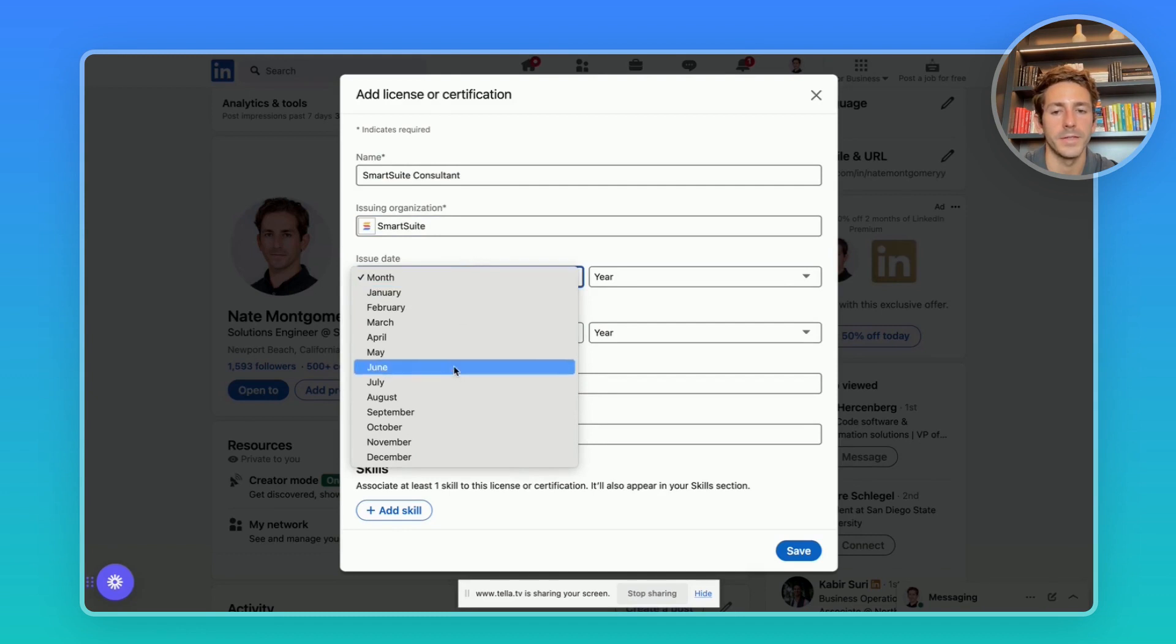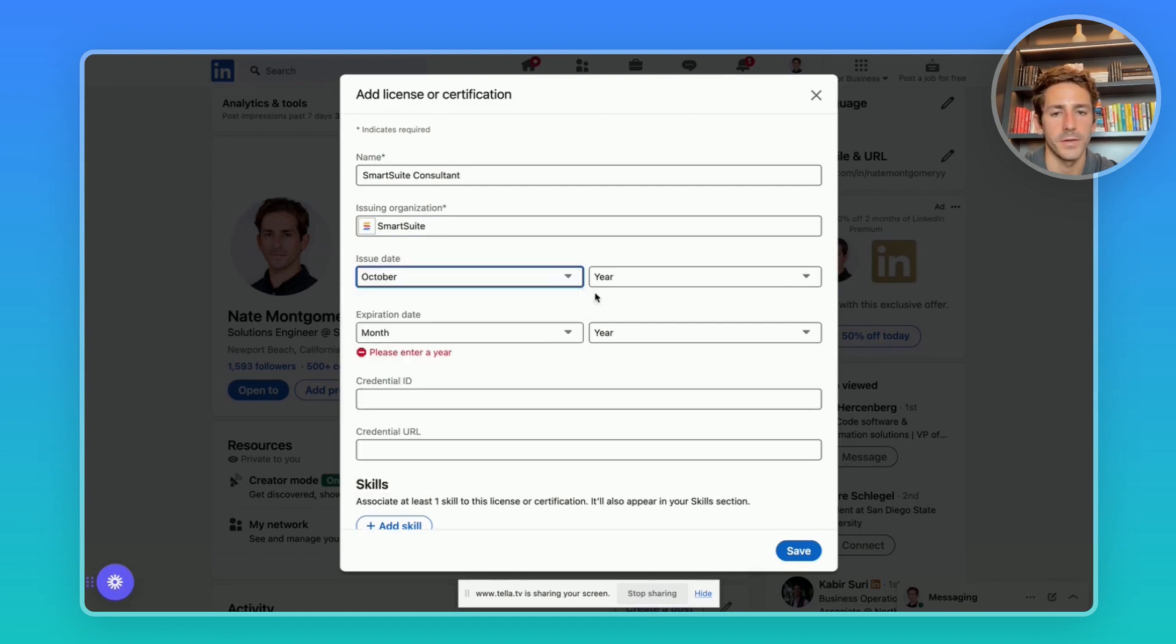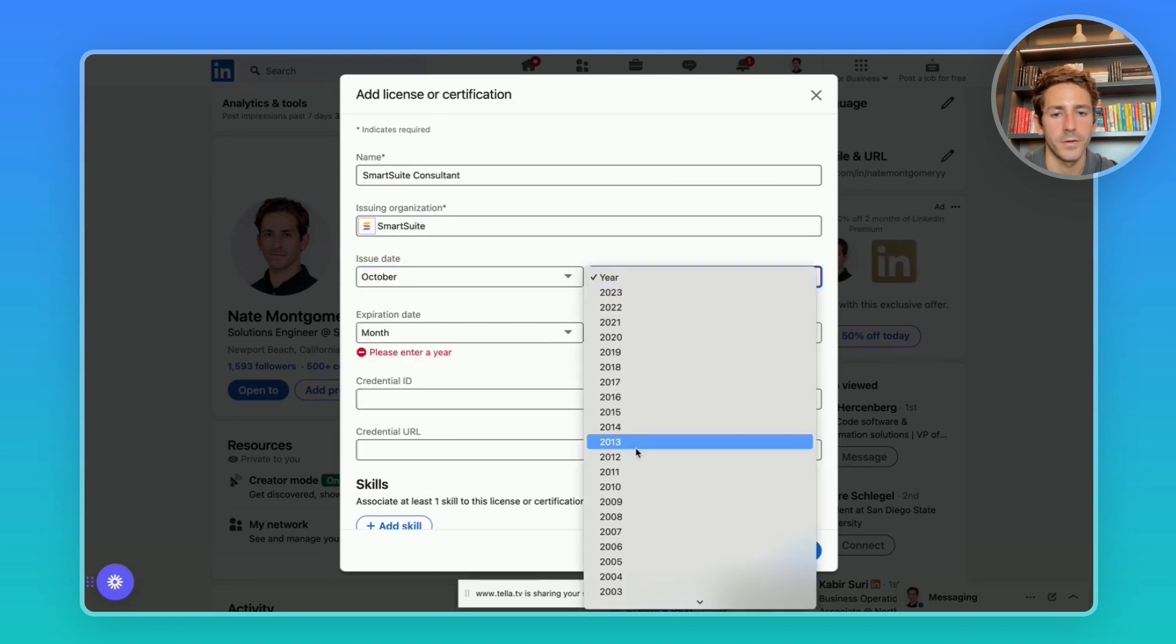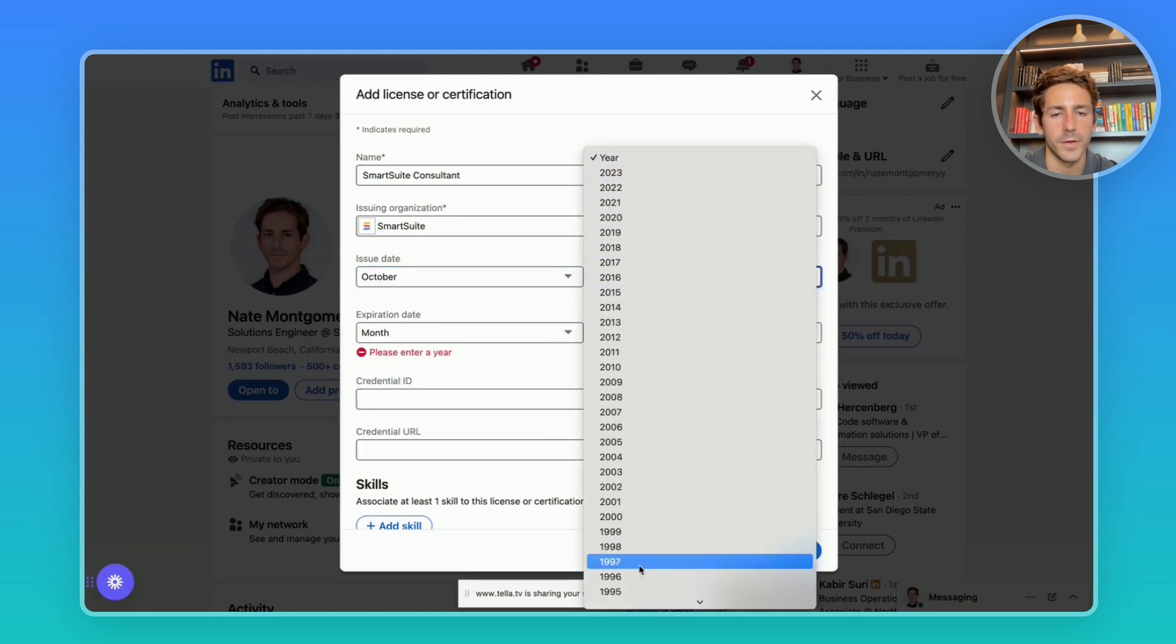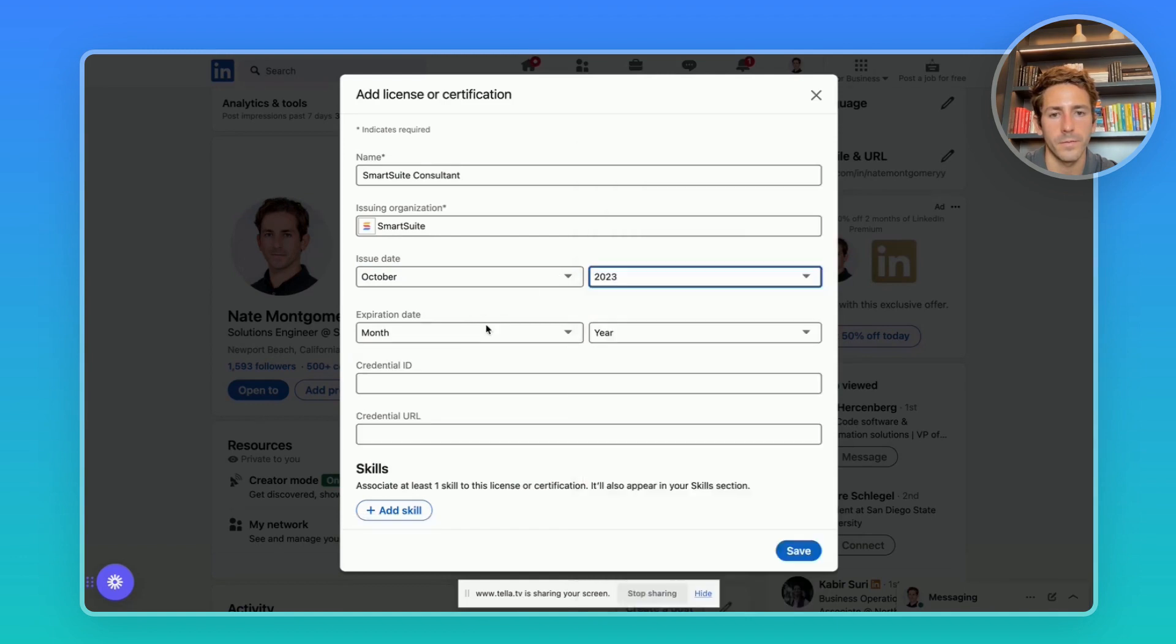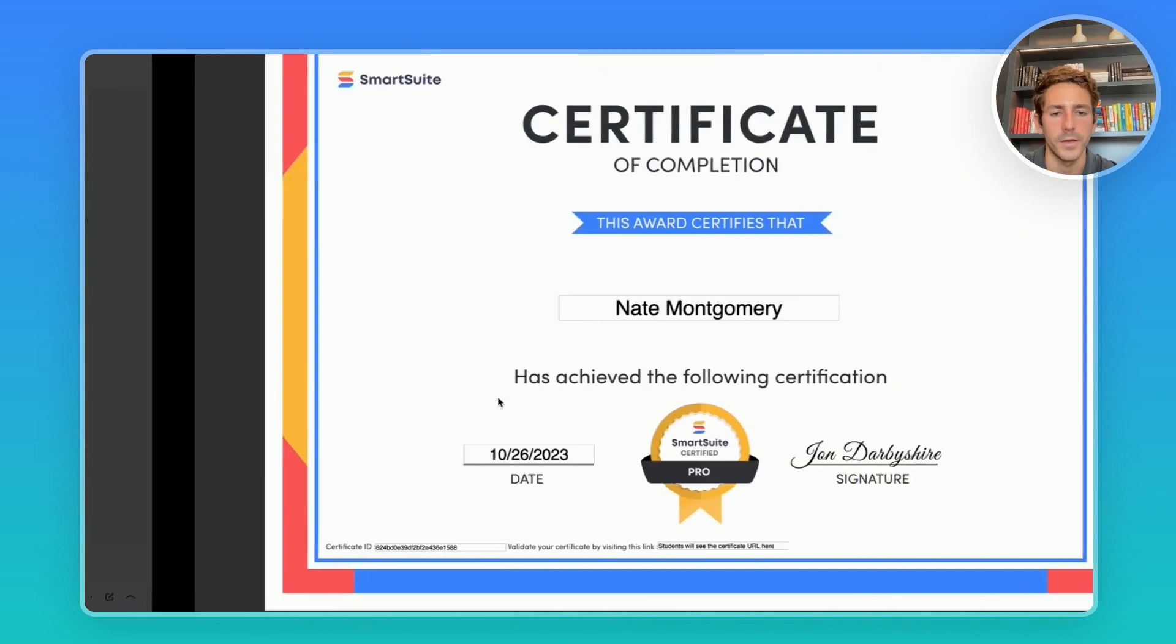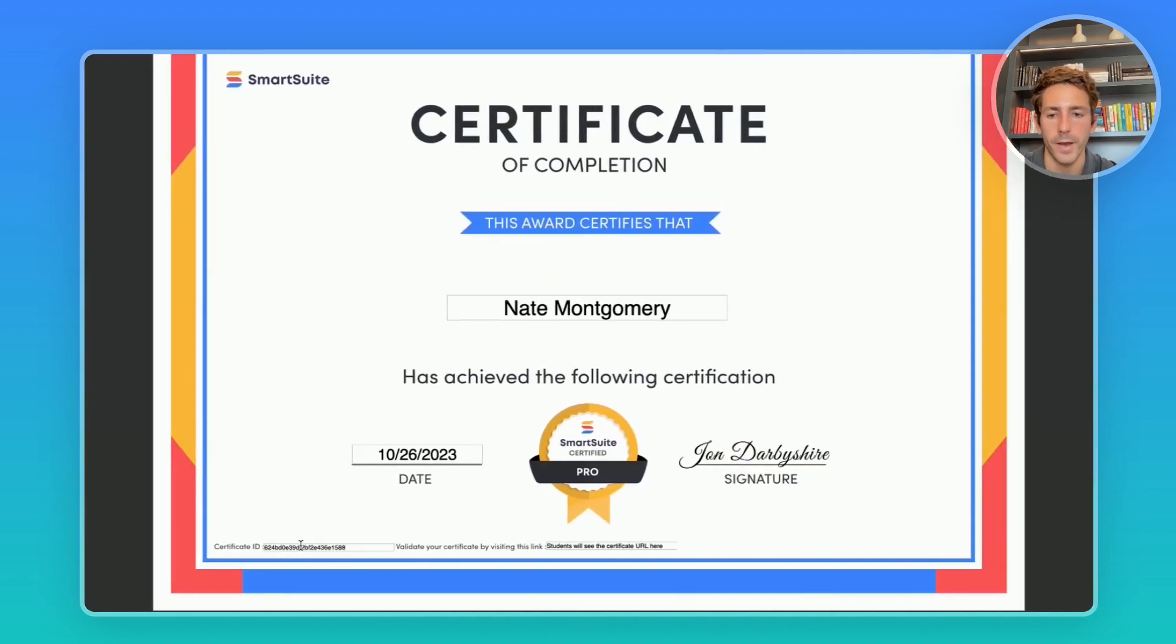You can put in the date you got the certification and here's where you'll put in the credential ID and the URL which you'll grab from your certification.